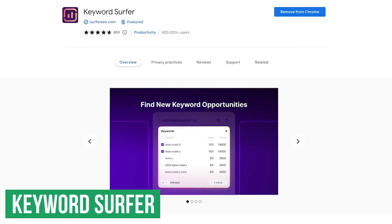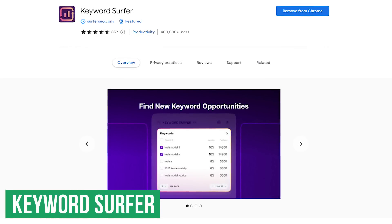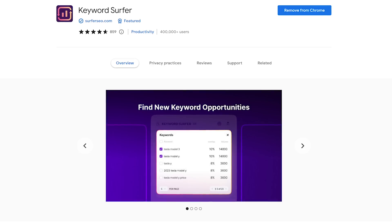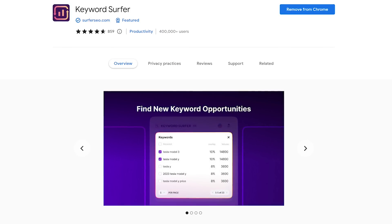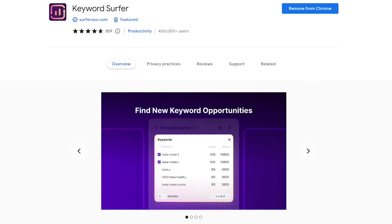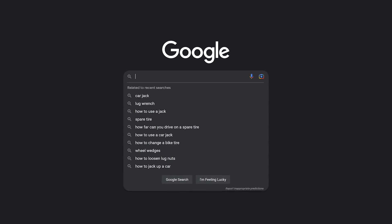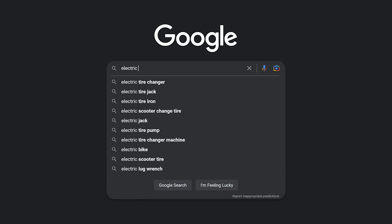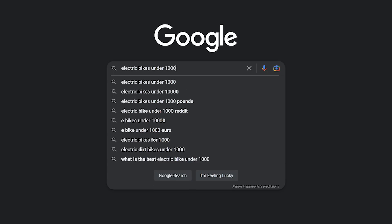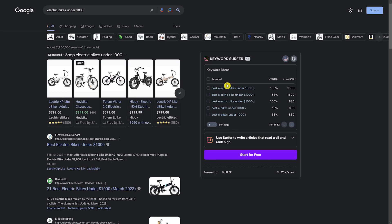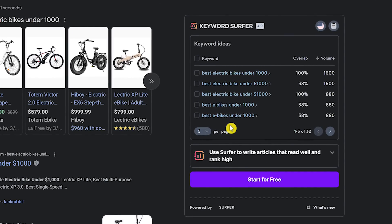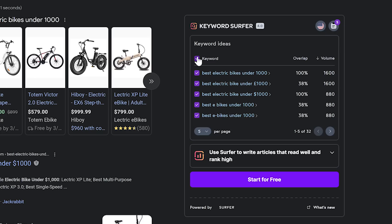Up next is Keyword Surfer. If you run a business, you know that subscribing to SEO tools can be expensive. This free extension, with excellent reviews, allows you to generate keyword ideas and see the search volumes in the search results on Google. Here's an example — do a search in Google, let's go with 'electric bikes under a thousand.' After doing your search, you'll see keyword ideas on the right. You can select keywords individually or all of them to add to your collection. If you do business in another country and want to see the best keywords for that country, you can change it in the upper right.